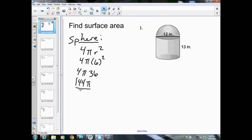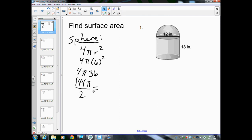Now this is the surface area of the entire sphere. But we don't want the whole sphere — we only want half the sphere, so we're going to divide that by 2. 144 divided by 2 gives us 72π. This is the area of half of the sphere.